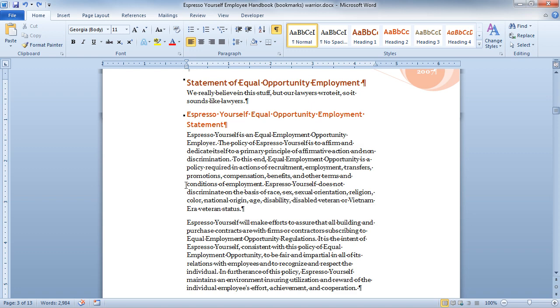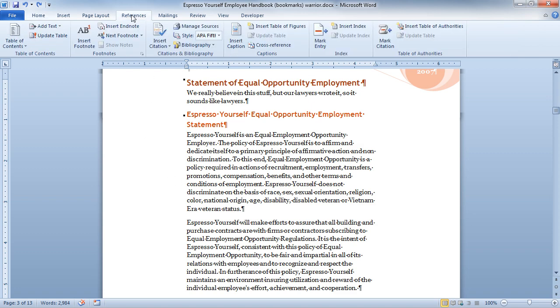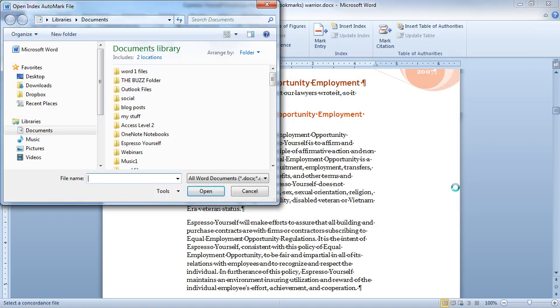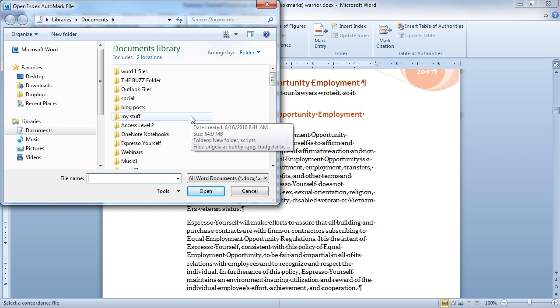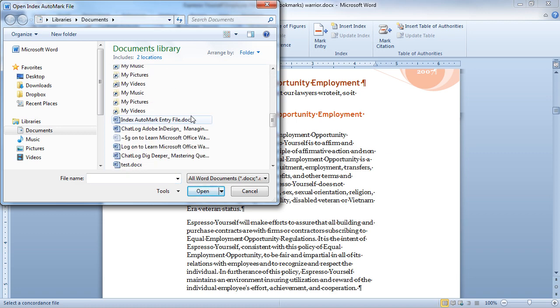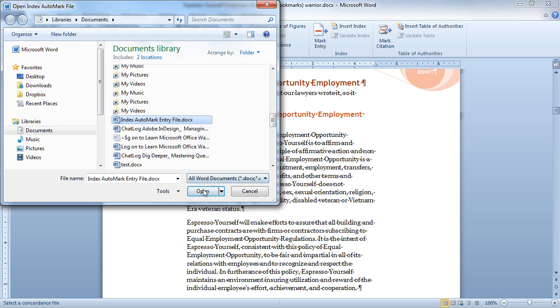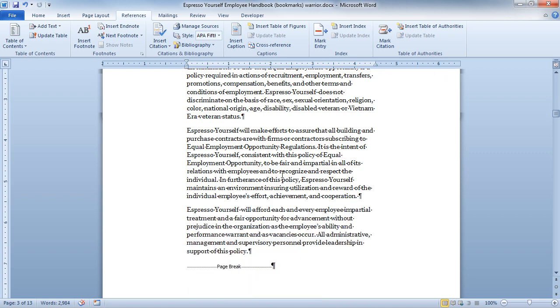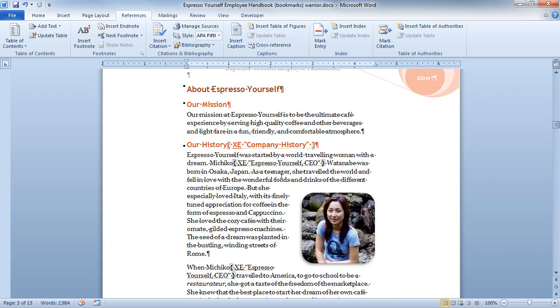So what I'm going to do is go back up to my references tab. And from the references tab, I'm now going to go ahead and choose insert index. And I'm going to go down and choose auto-mark. And by choosing auto-mark, it actually goes and allows me to look inside my documents. And I have a file here called index auto-mark entry file. So I'm going to click that and click open. What it did was it found the instances of the words I was looking for and it marked them. You'll see that there's a couple of references here by equal opportunity employment. And down here under our history, there are some as well.